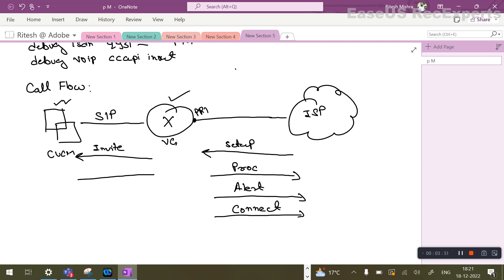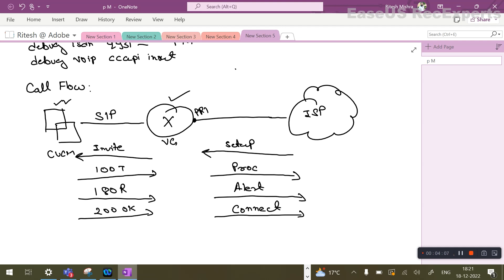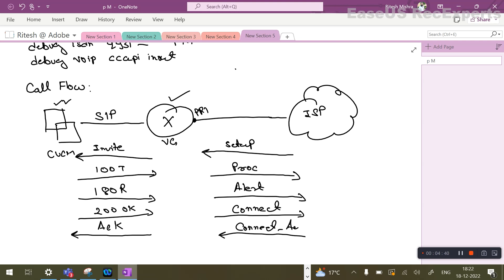Here we would be seeing 100 Trying coming in from call manager to the voice gateway, then a 180 Ringing, a 200 OK, and the voice gateway sending an acknowledgement to the call manager. So the sequence should be: setup received, invite sent to call manager, 100 Trying received, proceeding sent, 180 Ringing received, alerting sent to provider, 200 OK received, and connect being sent.